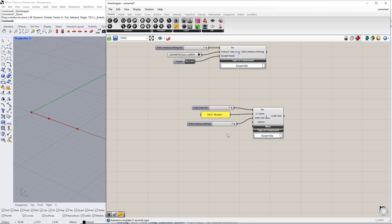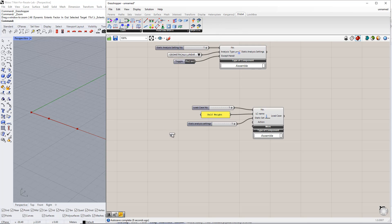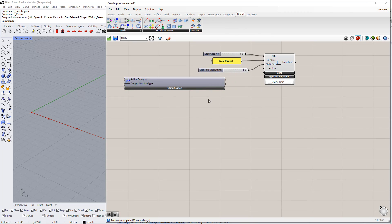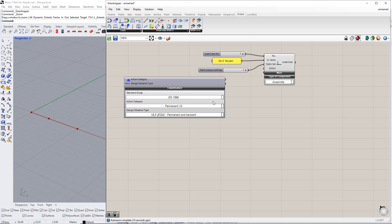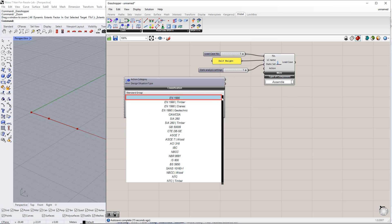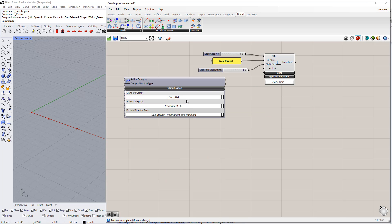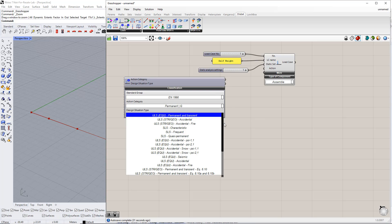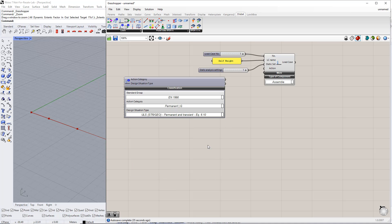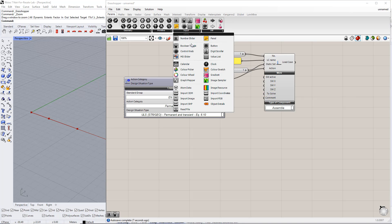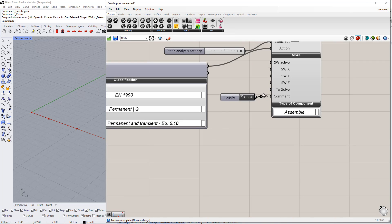In order to define an action category, we need another component called Load Case Classification, which you can find in the Dilubal tab. For this component, we have to select the standard group, for example EN 1990, action category Permanent, and design situation type ULS Permanent and Transient according to equation 6.10. To activate the Self Weight and the Load Case to solve, we insert the Boolean toggle command and set it to True by double clicking it.